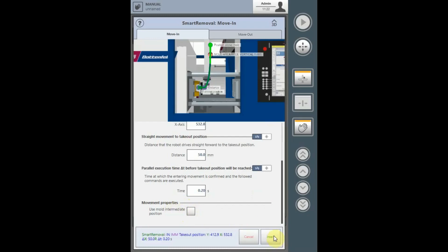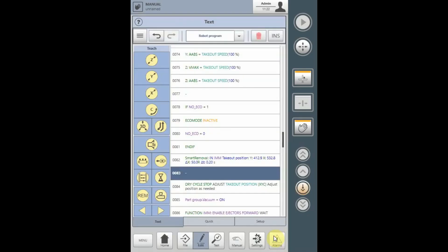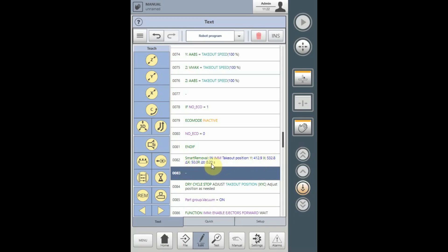Insert the final options into the program and your smart removal in option will appear with your takeout positions, your Delta X and your Delta T values. It is not necessary to program a wait for mold open.